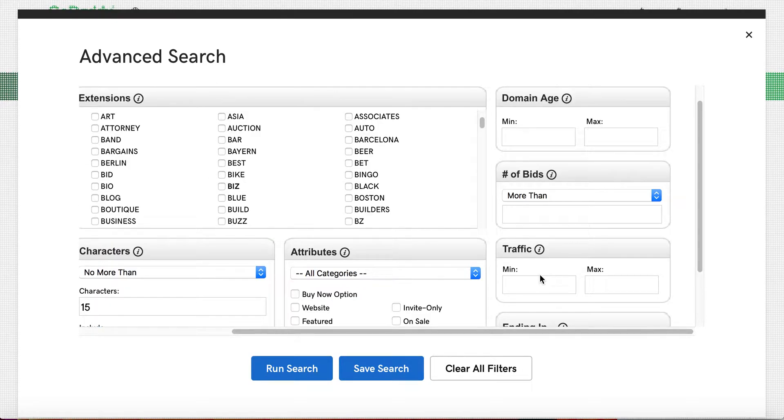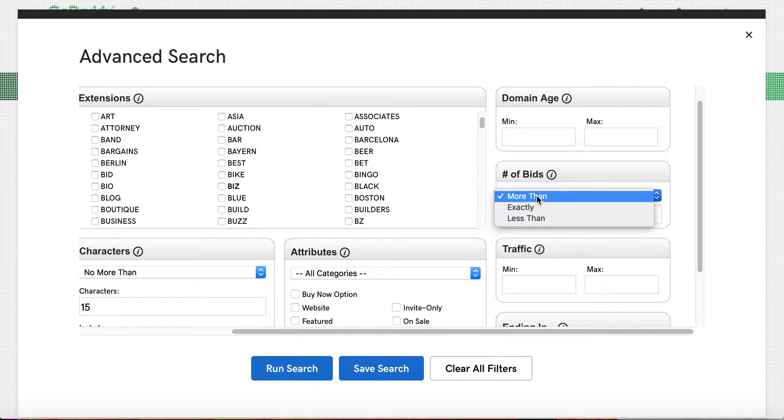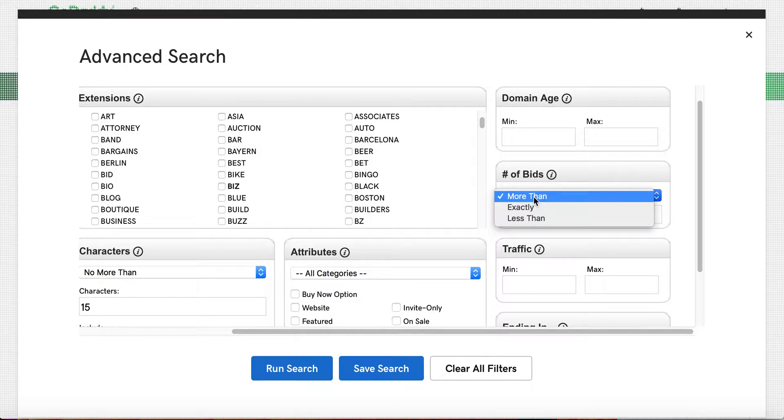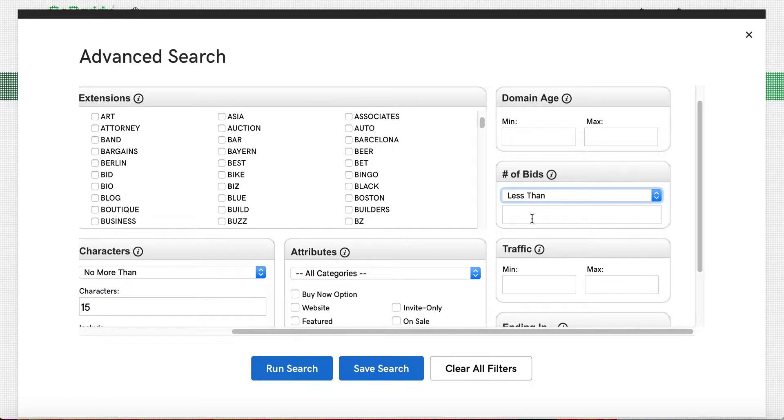I don't pay attention to the traffic numbers and I advise you not to trust them either. Those numbers can definitely be fudged in terms of people sending automated traffic to these various domains. Then you can place, I want to look for bids that are more than a certain bid or exactly a certain bid or less than. Oftentimes I want to focus on domain names that have less than two bids.